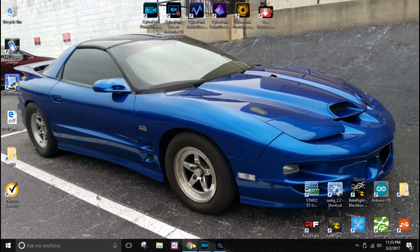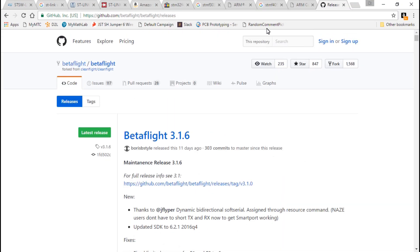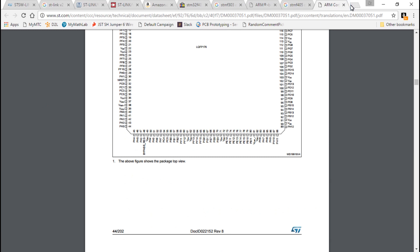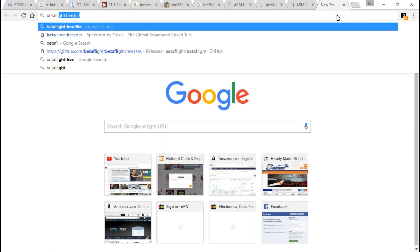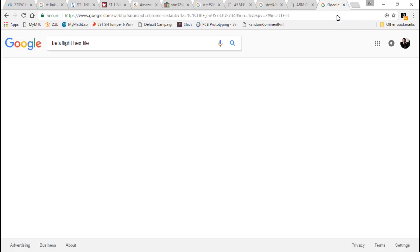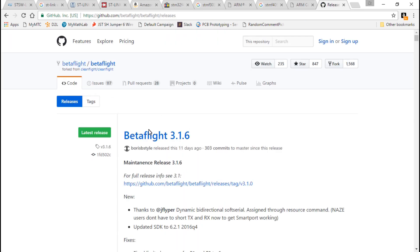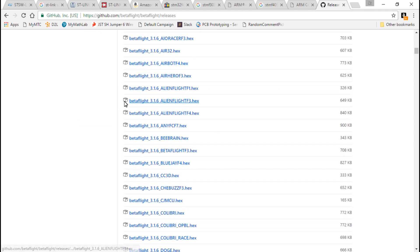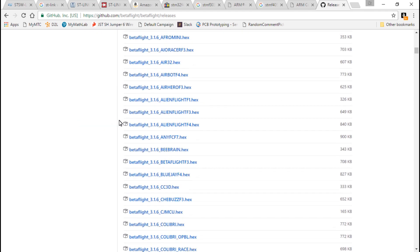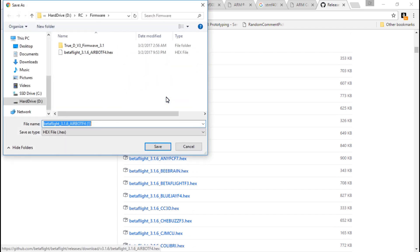So now we need to grab firmware. You can just do a search for Betaflight hex file or Betaflight firmware and you should come to a website like this. This is the newest version of firmware at the time of recording this. Come down, find your flight controller and download the hex file for it. I'm using the Airbot F4 so I would click this. I have created a folder just for my firmware. You don't have to do this, just download it somewhere where you won't forget where it's at. I've already downloaded it so I'm not going to do it again, but you would just hit save.